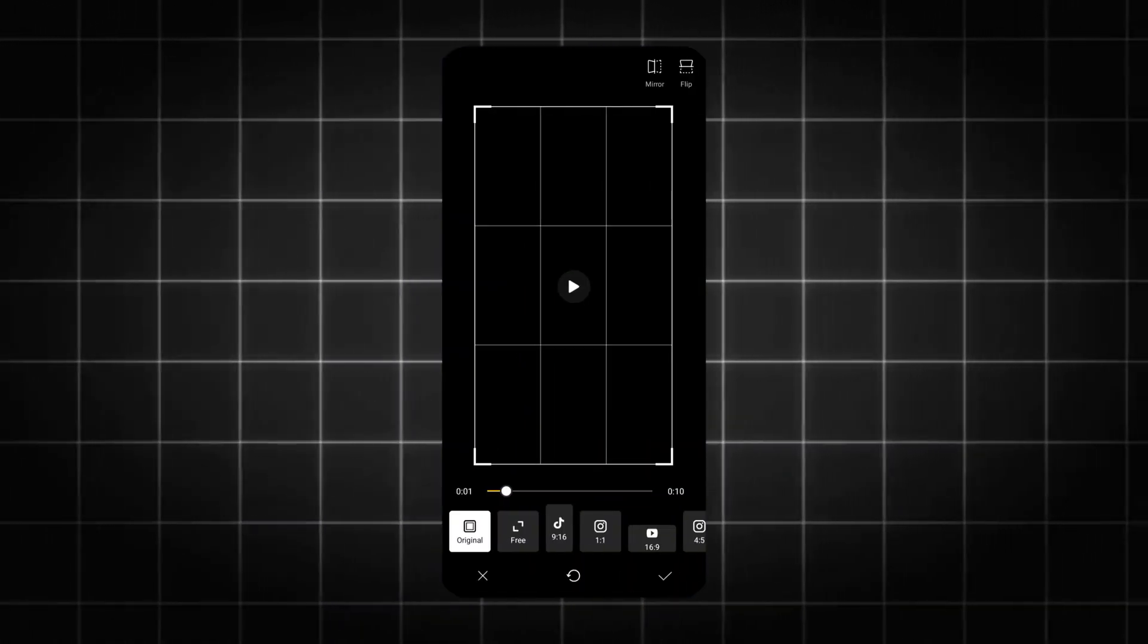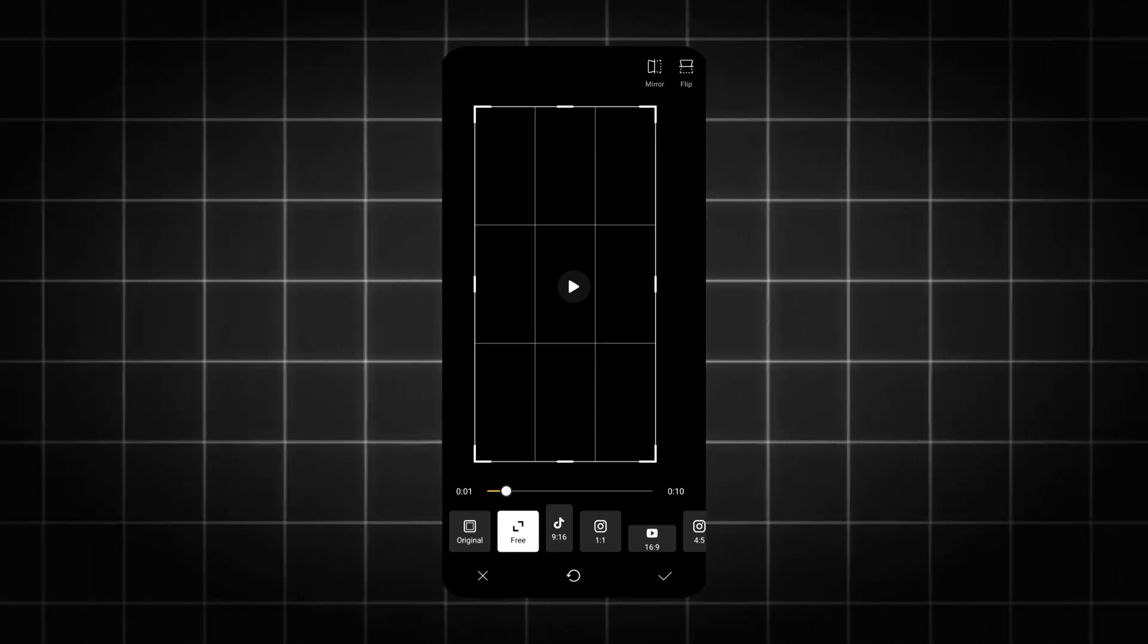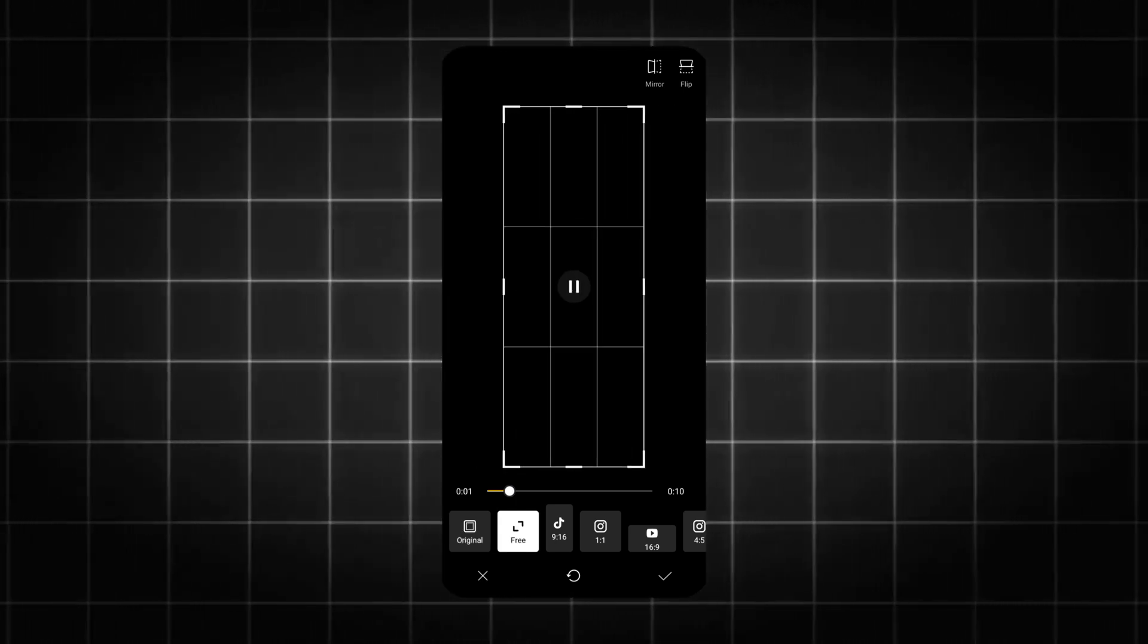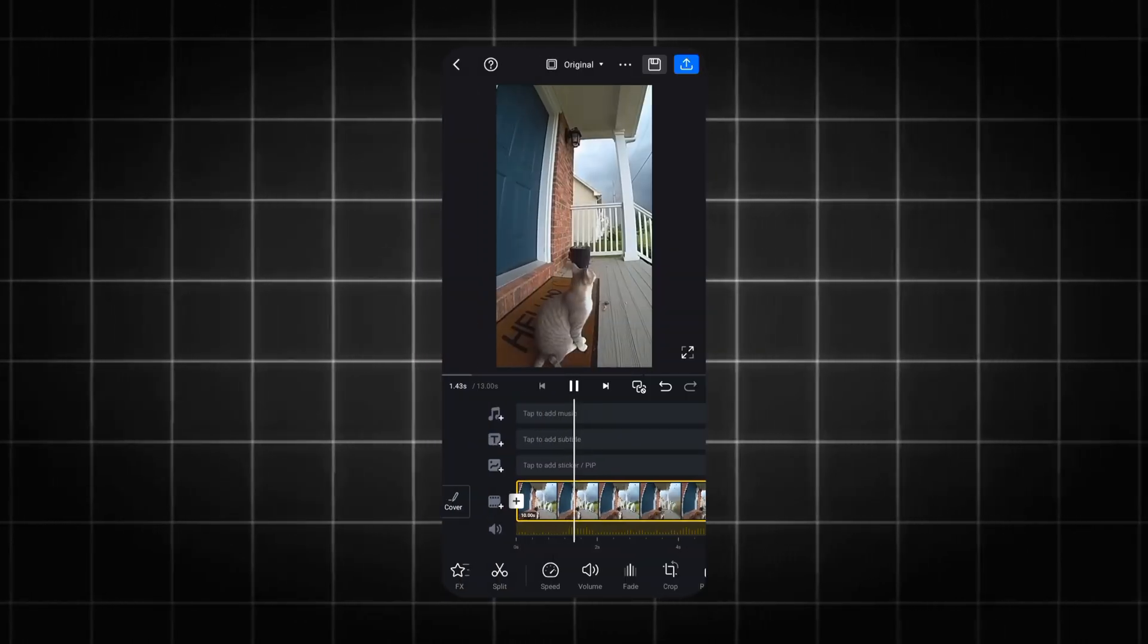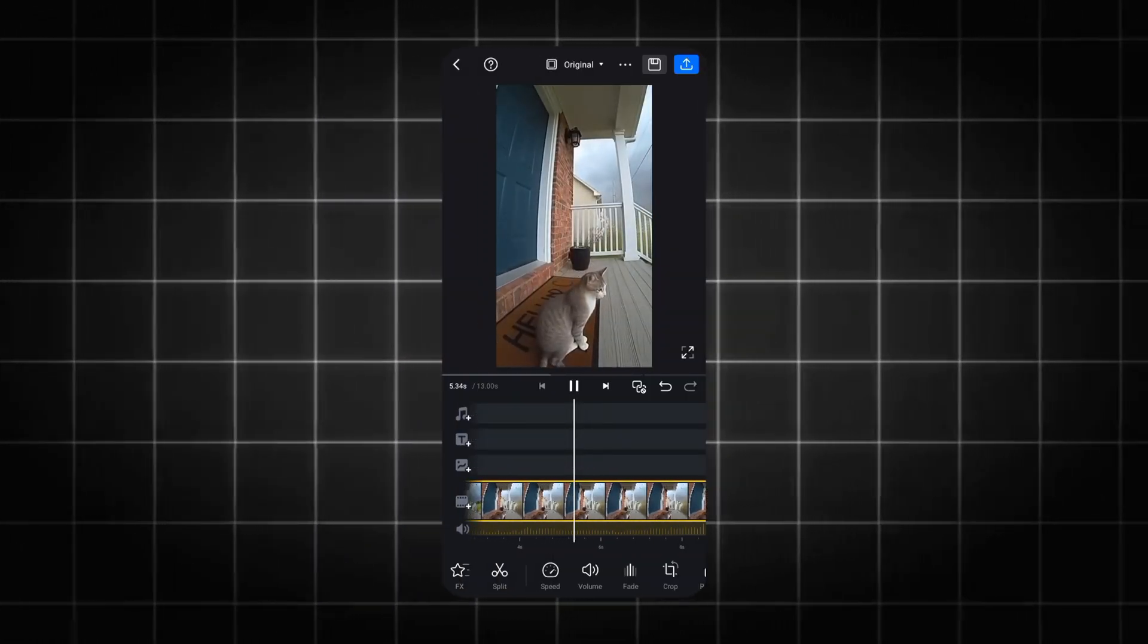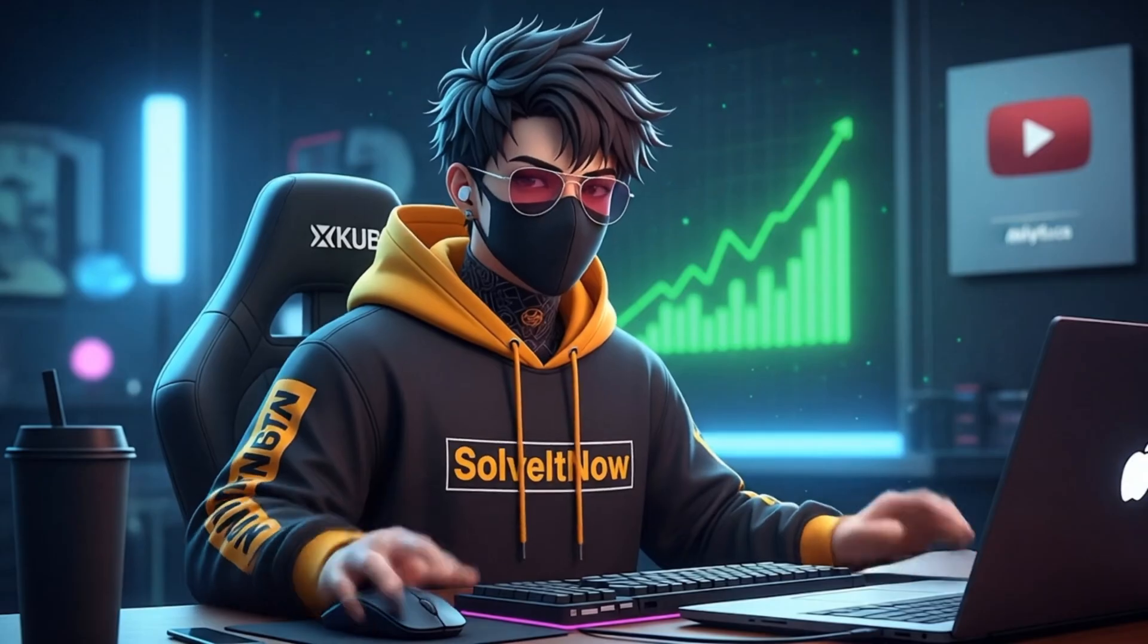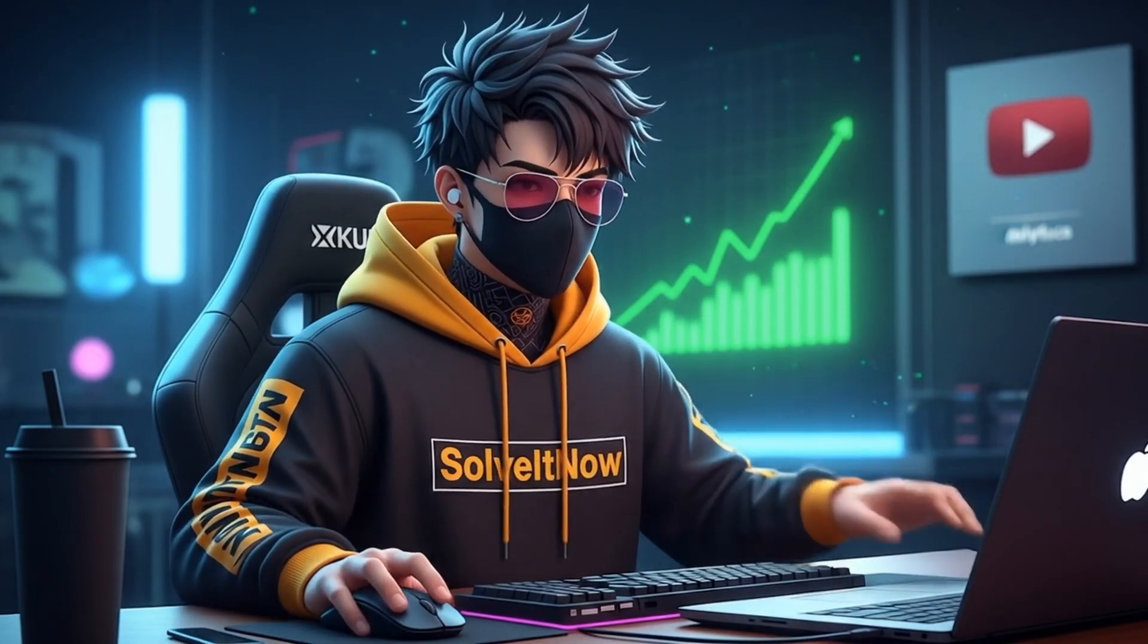It usually looks like a box with dotted lines. Now, just drag the edges of the crop box inward until the Sora logo is completely outside the frame. Preview it to make sure you haven't accidentally cropped out something important, and then you're done. It's fast, it's free, and it requires zero technical skill.